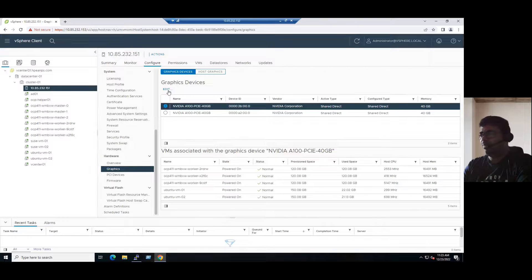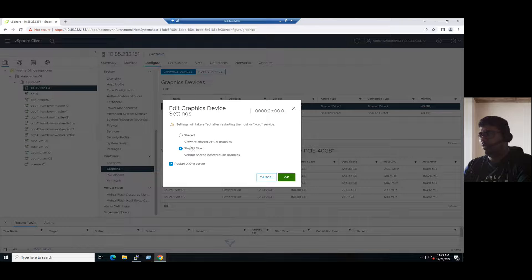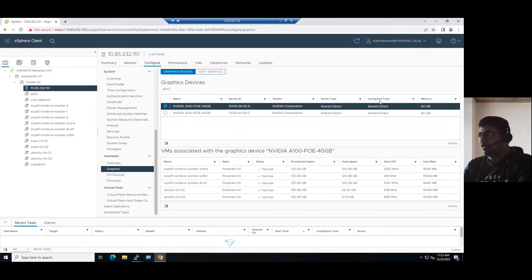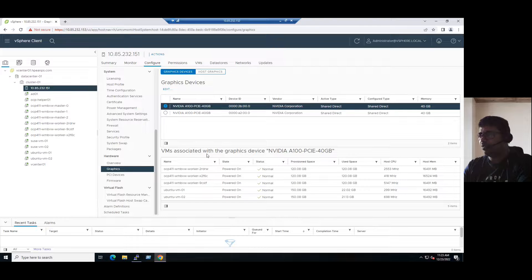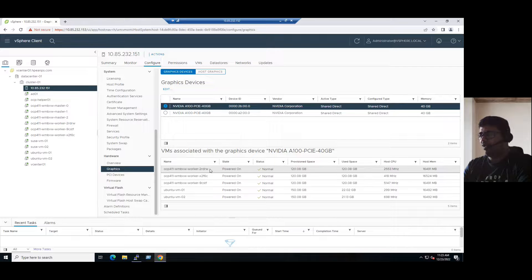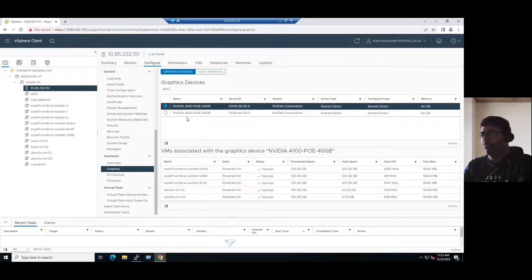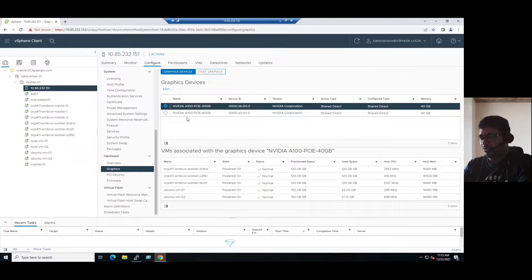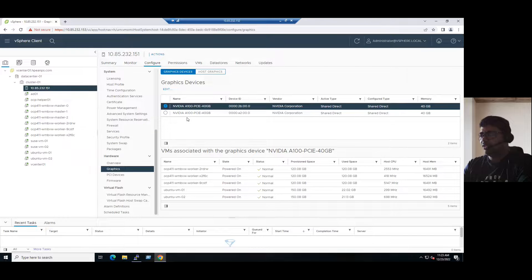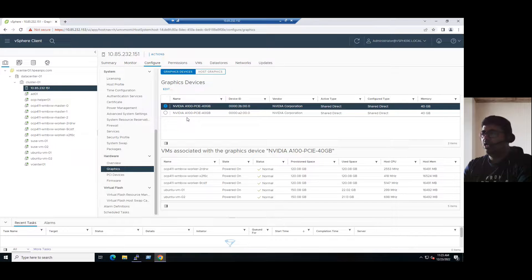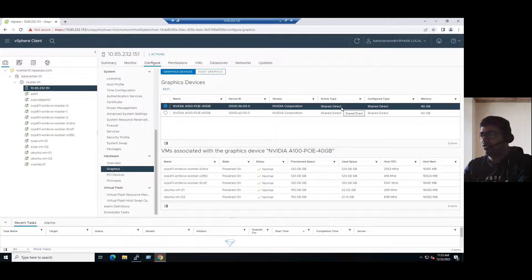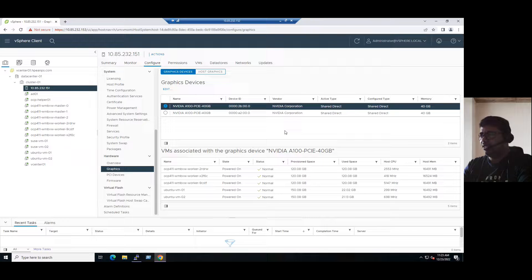When you click edit, we can modify this option. So currently it is already in shared direct. And we can also see how many VMs are connected to this GPU. Currently, five VMs are connected to this first GPU. Suppose if I want to add any other virtual machines, the only pre-requirement is our ESXi host must be installed with NVIDIA GPU driver and it should be in shared direct. Then only we can assign the virtual GPU to virtual machines.